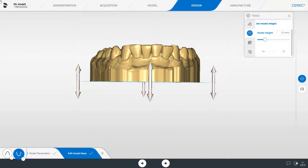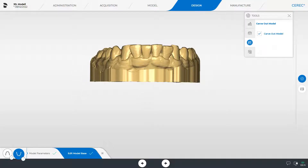We proceed with the carve out model tool. When placing a check mark next to carve out model, the model will be hollowed out.